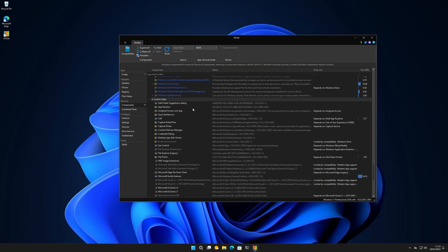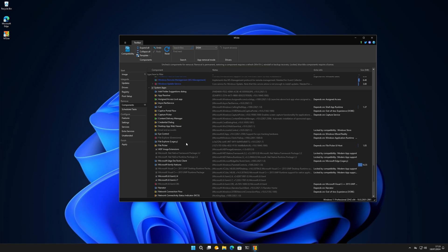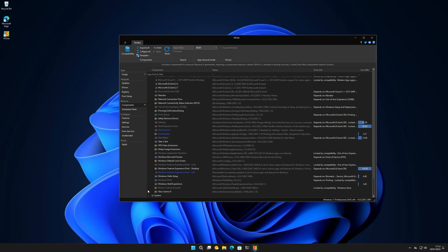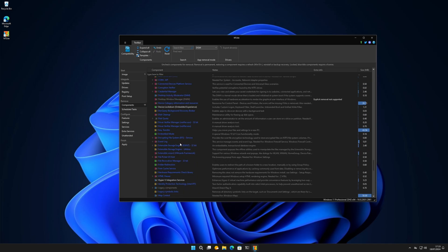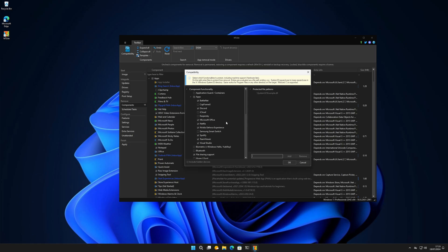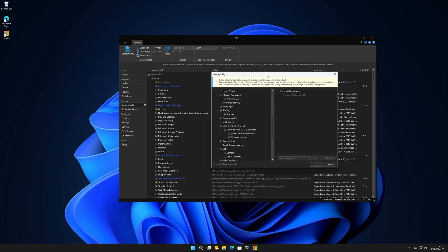Under system applications you can see things like App Resolver, File Explorer - if you want to remove that one - File Picker, Family Features, and you can really go nuts in here. Under System you can go even deeper. There's a feature called Compatibility which basically locks in features - so if it's ticked it's protected, if unticked it's unprotected. It says: select which functionalities to protect, including hardware support and such.